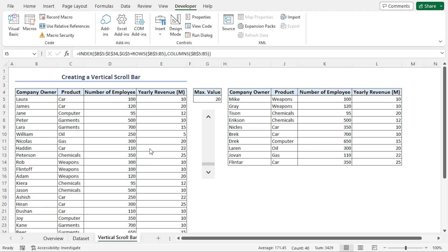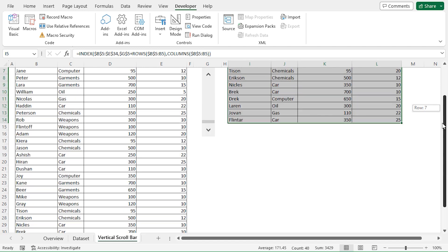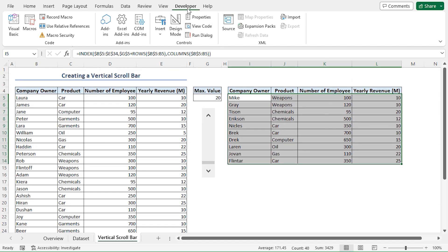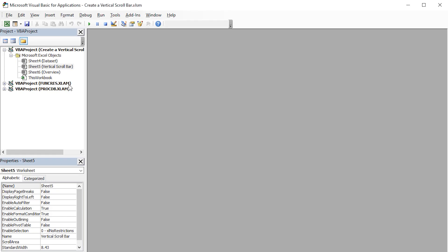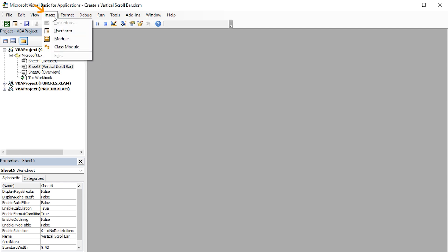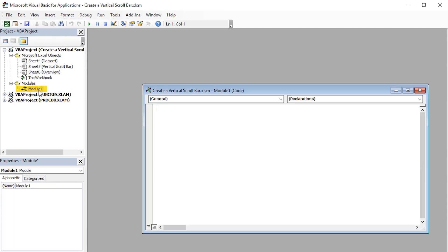We can use a simple macro to hide or unhide the built-in vertical scroll bar. To do this, go to the Developer tab. Click on Visual Basic at the top left corner. You can also use the Alt plus F11 shortcut keys. This opens up the Visual Basic editor. I'll click the Insert tab and select Module. This inserts Module 1.